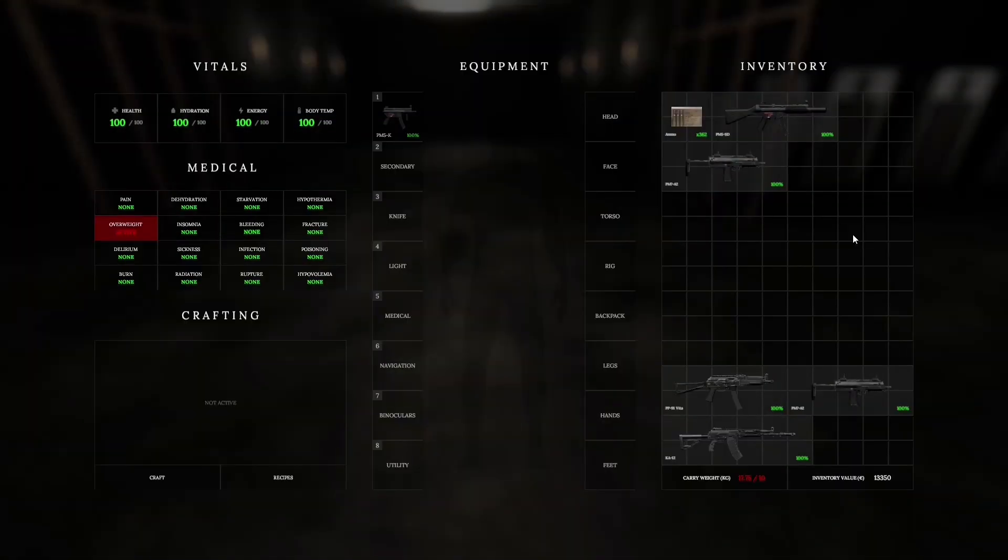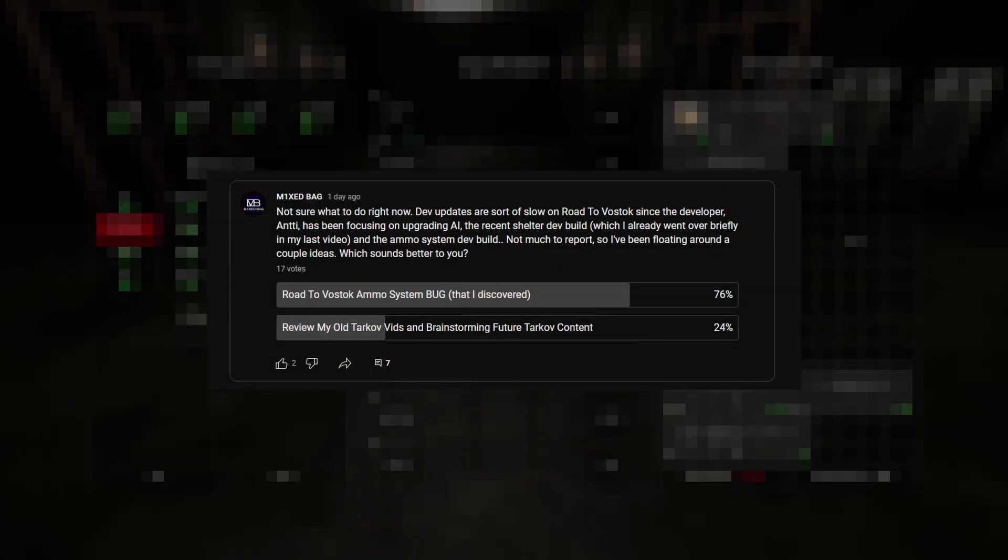Hello everyone, I'm MixedBag and welcome to the channel. I held a community poll the other day to decide on my next video, and a few of you participated and chose the ammo stacking bug that I discovered on the recent ammo-focused dev build for RTV.